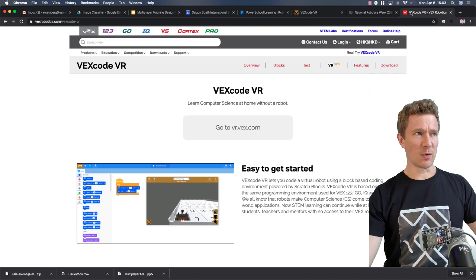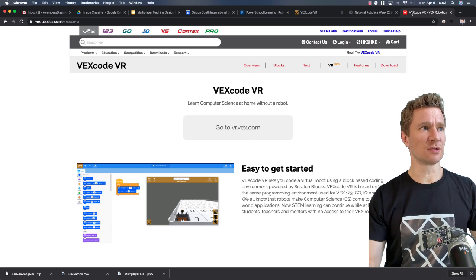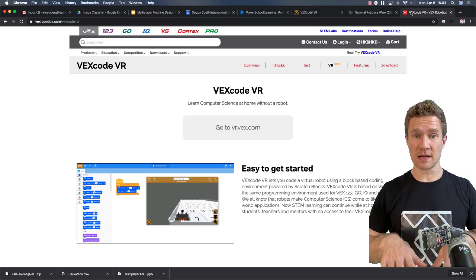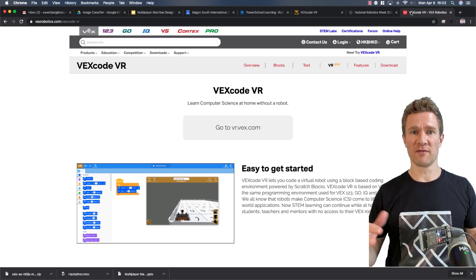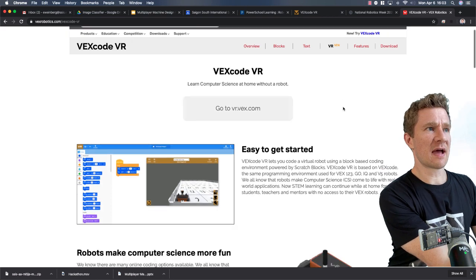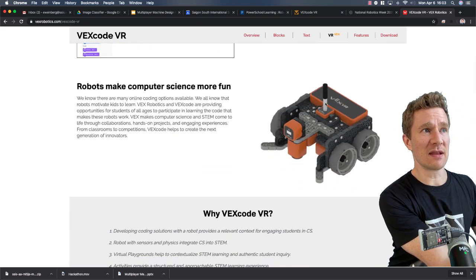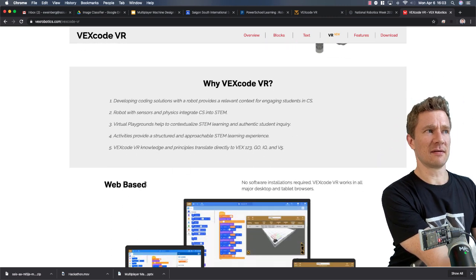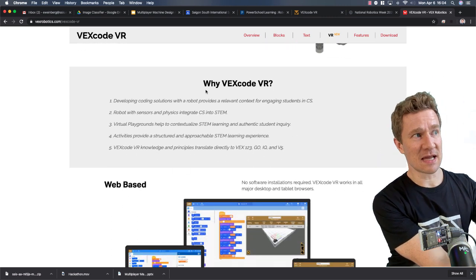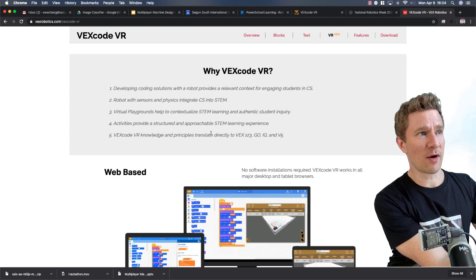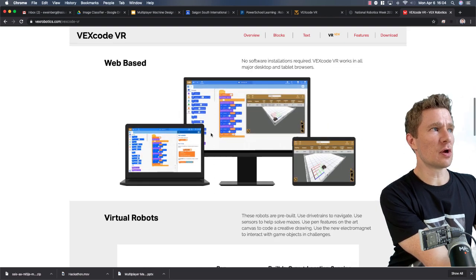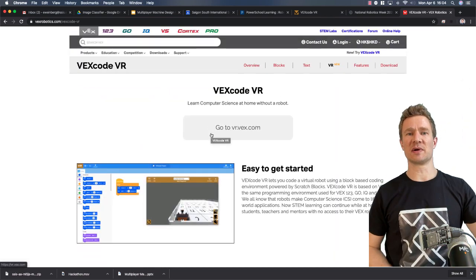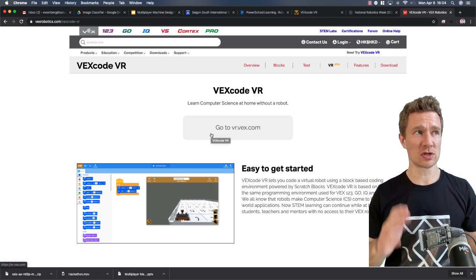So anyways, VEX Code VR. As it says on the webpage, it says, learn computer science at home without a robot. It is a simulator that will let you program a robot virtually to do a whole bunch of things. And as you can see here, they have set you up. They've made this simulated robot there. They've given the reasons why this matters, the computer science standards, whatever. We're not going to worry about that too much right now because you're going to get those things. It runs right in the browser. You don't have to install anything. So anyways, this is sounding way too much like a commercial. I don't mean it to, but I am really excited about this.